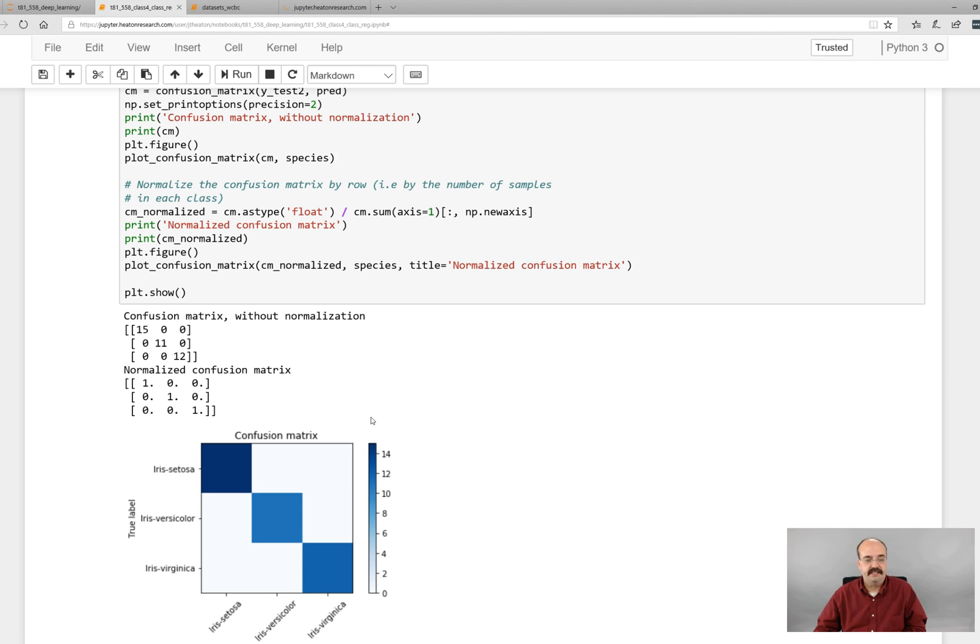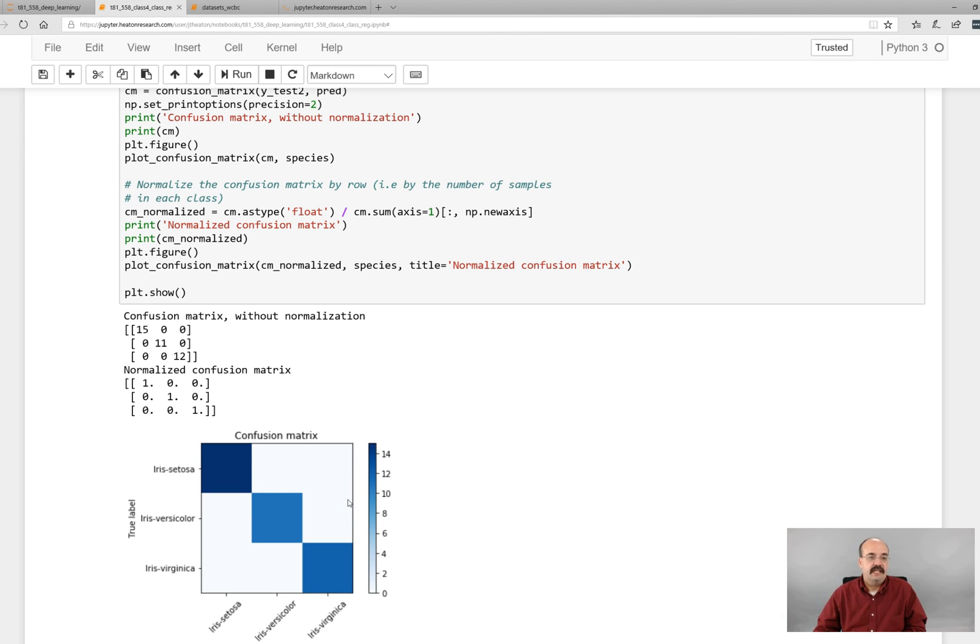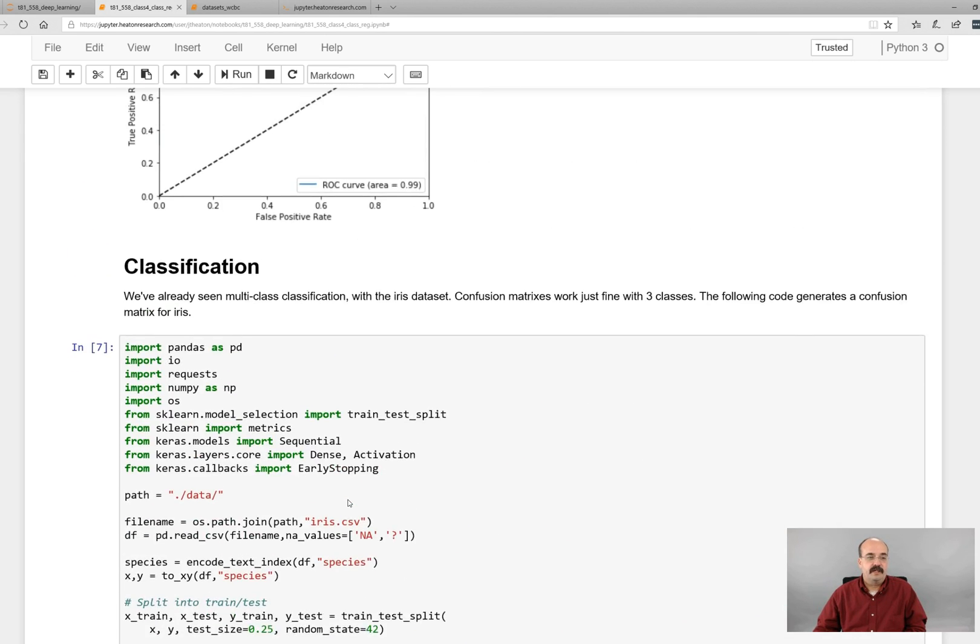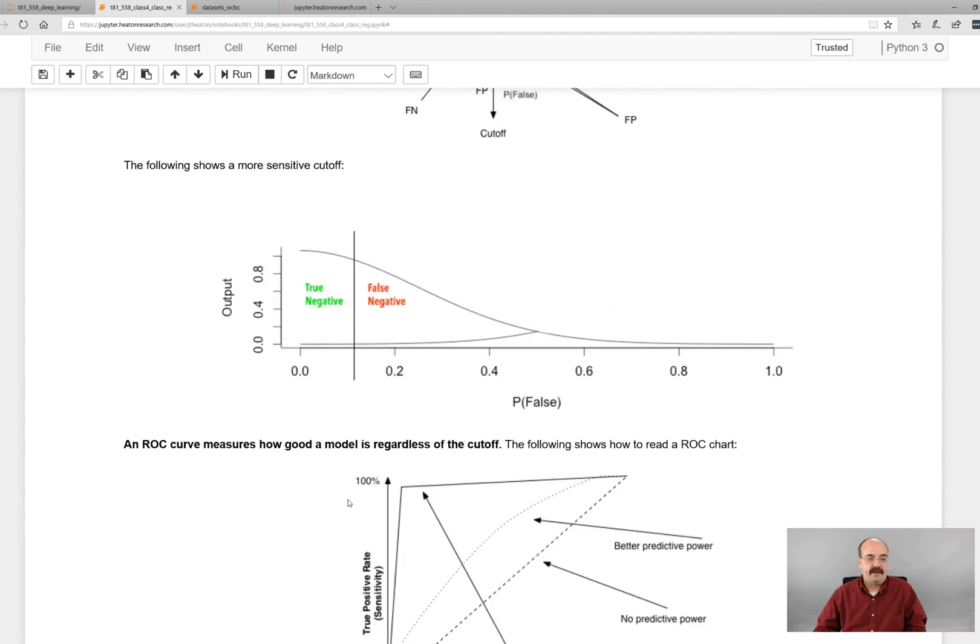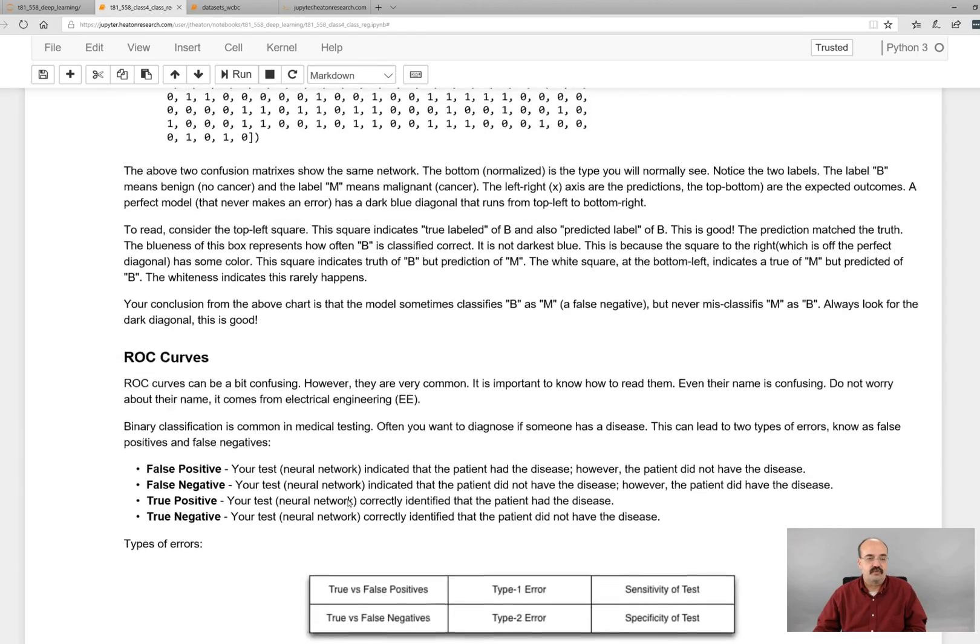So that is essentially showing you the confusion matrix. Let's take a look at how that is actually drawn.